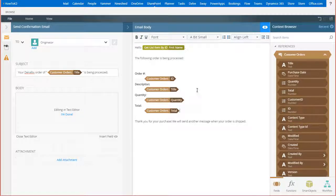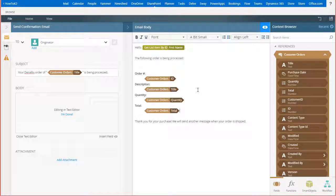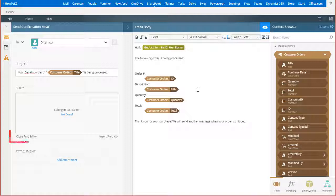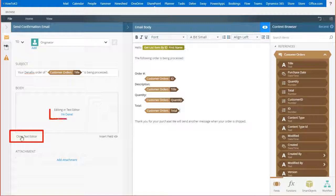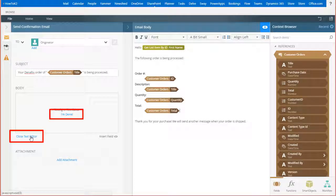Okay, at this point my message is configured the way I want it. To make sure this saves, click on close the text editor over on the left side of the page here, or you can actually click on I'm done in the body box.